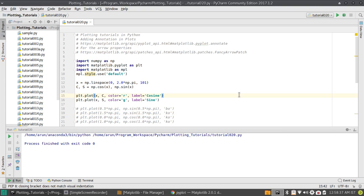Hello everyone, my name is Arun and welcome to my channel. This series is a series of plotting tutorials using Matplotlib in Python. In this tutorial we'll be looking at plot annotation. Let's say you made a plot and you want to indicate some specific features in that plot — in that case annotations will help you.